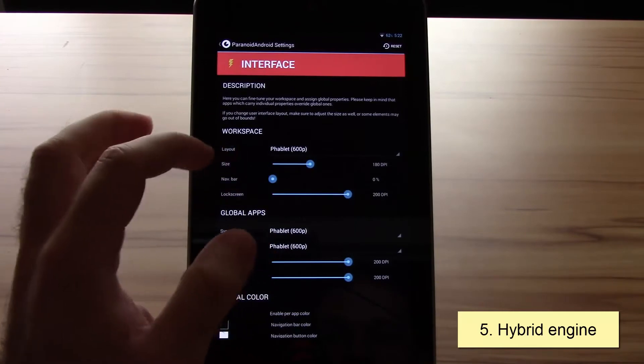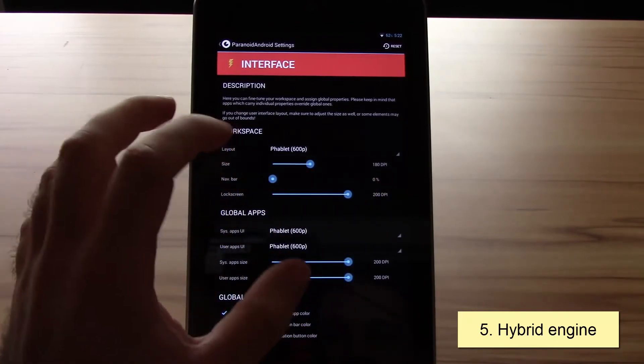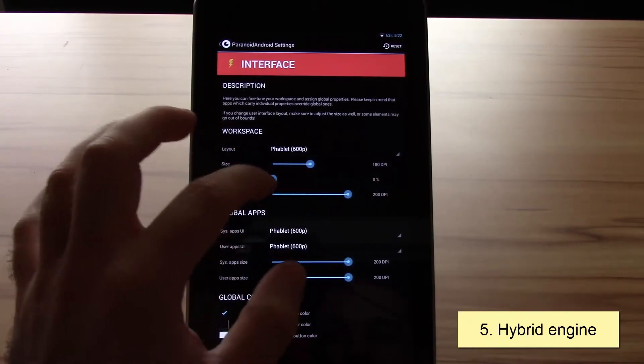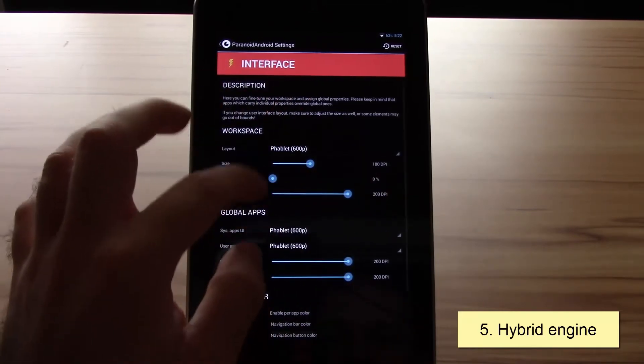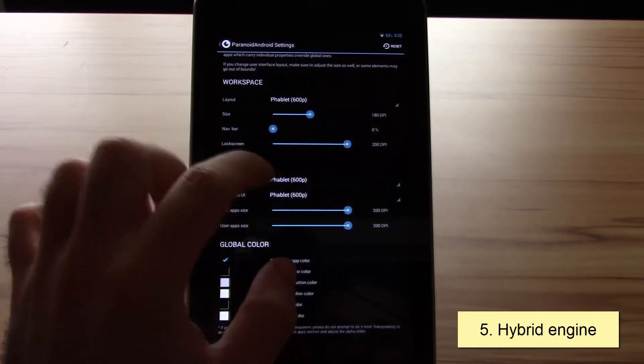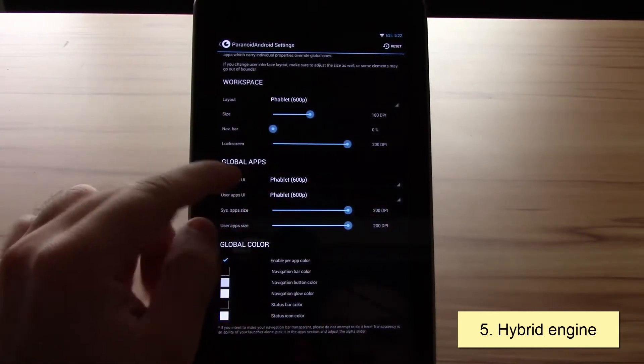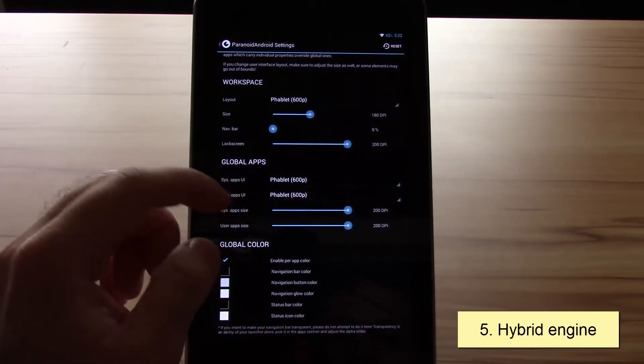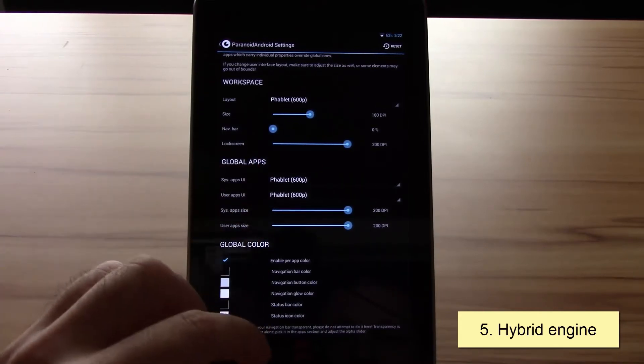You can always choose phone, tablet, or phablet mode. You can change the size of the system UI DPI, the navbar, the lock screen. You can select the DPI or layout for the system apps as well as the user apps. You can change the colors.